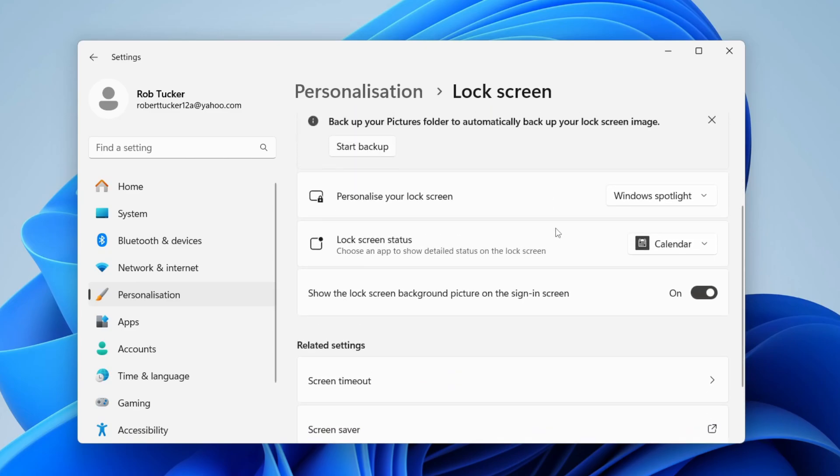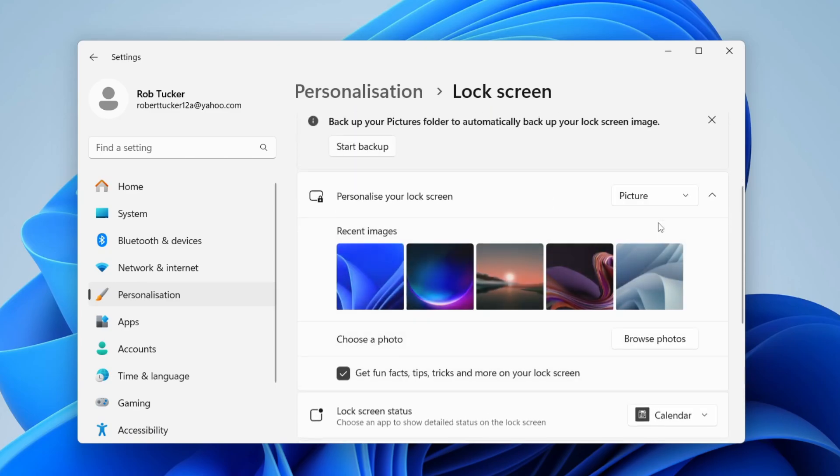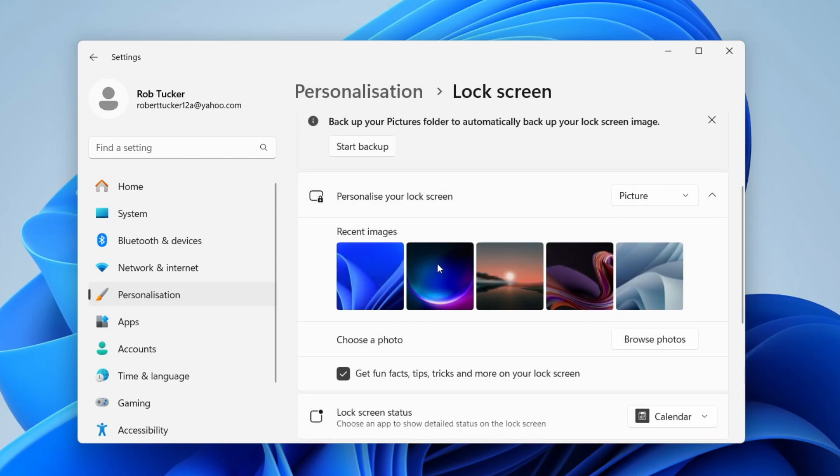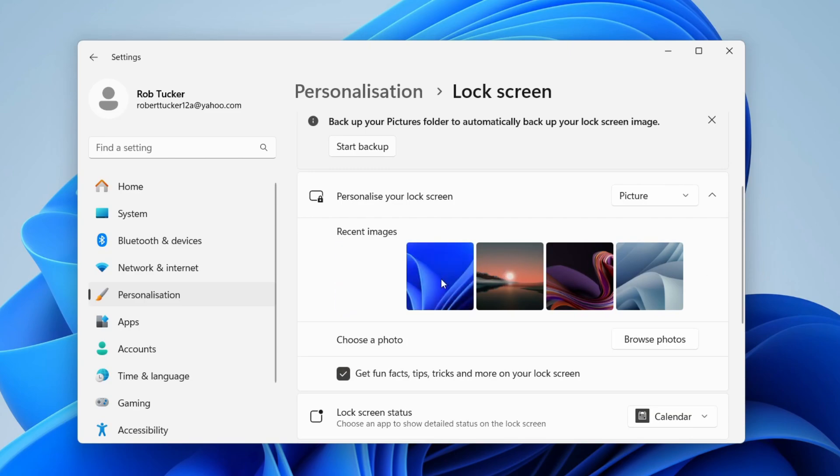For example, let me click on Picture, and then I can choose the picture I want to use, like this one here. That's going to appear on my lock screen.